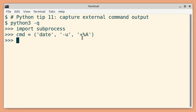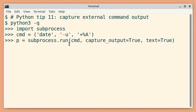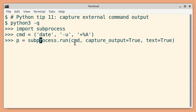Consider this external command to be executed. The first way to capture output is using the subprocess.run method. You pass the command to be executed and then set capture_output to true. We are also setting text equal to true, because by default you will get the output in bytes.